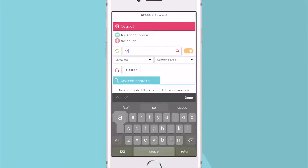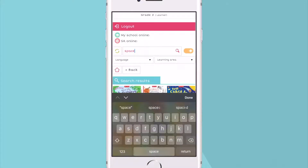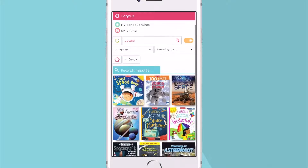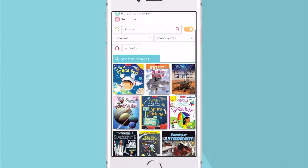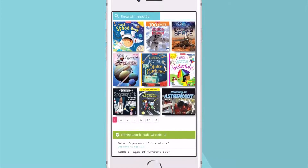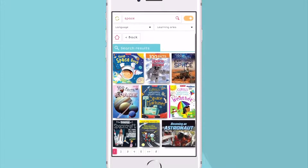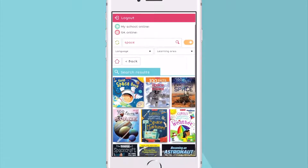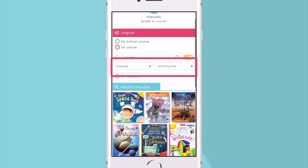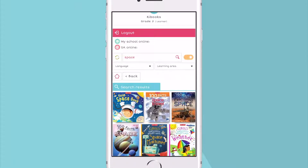You can search by title, series, ISBN, author, or keyword. Or just filter your preferred language or learning area and browse through the books that interest you.